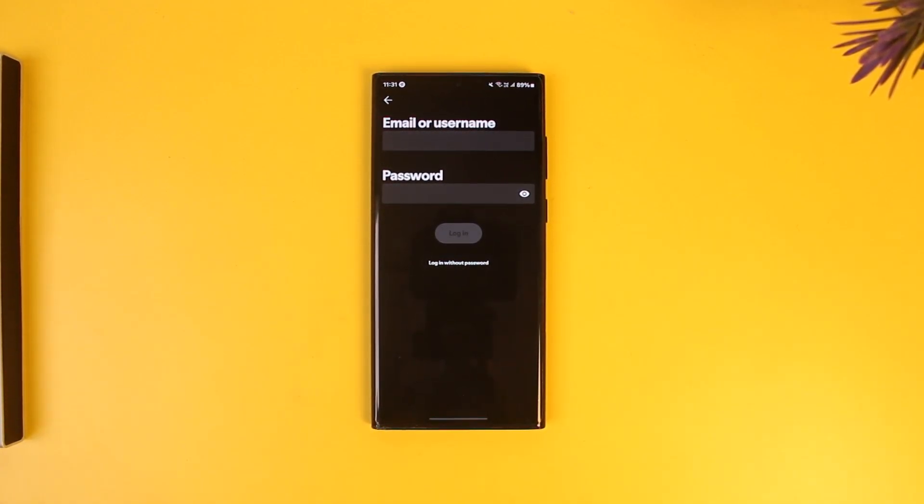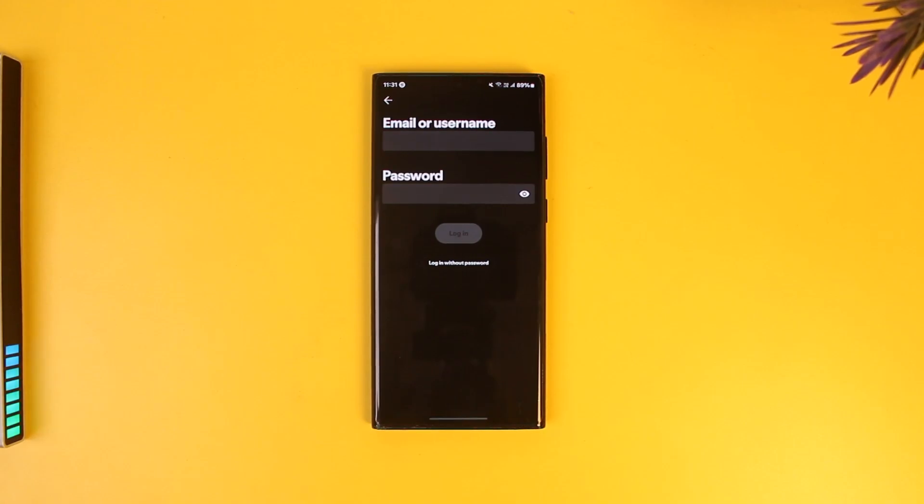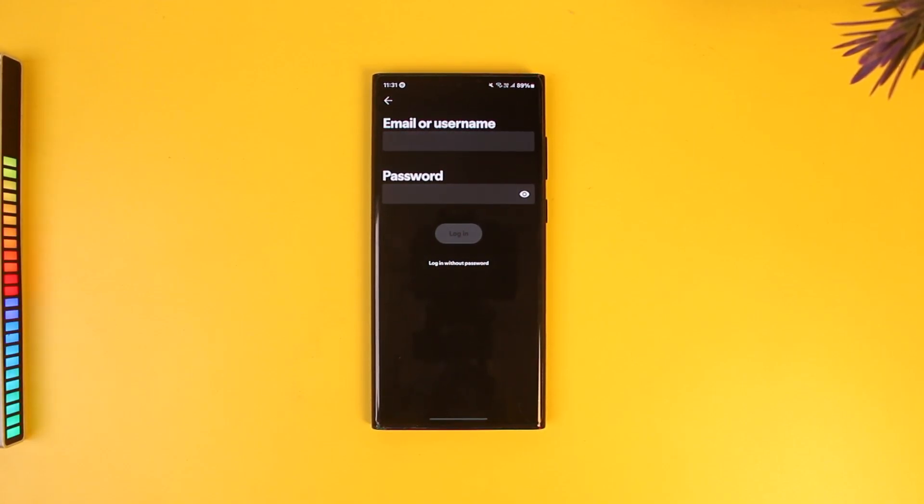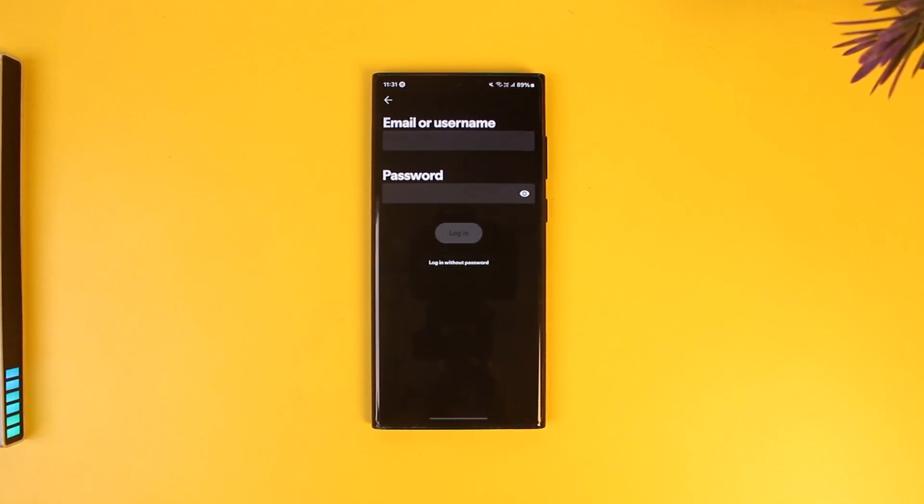Unfortunately, there isn't a way you can log in without your email because Spotify will not be able to verify that it is the real owner of the account.